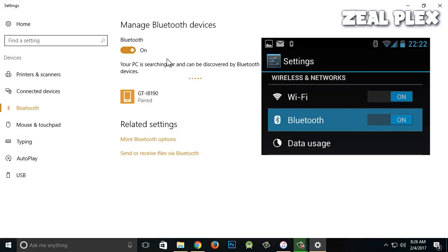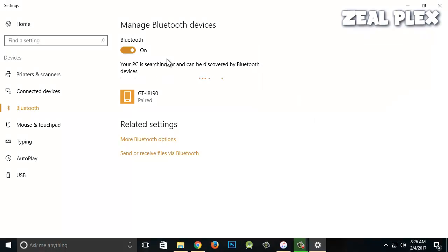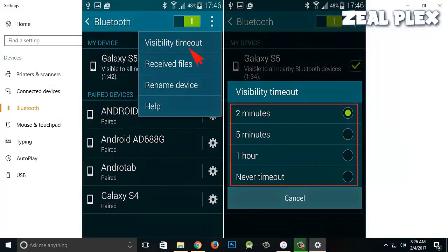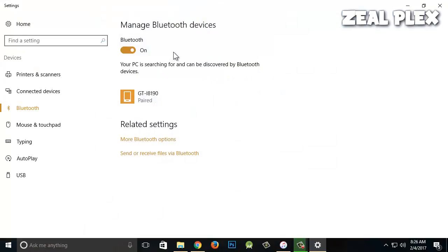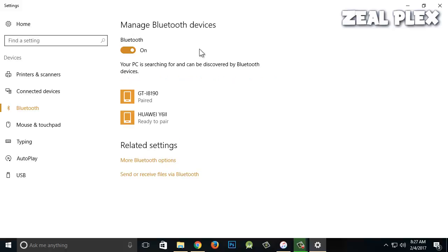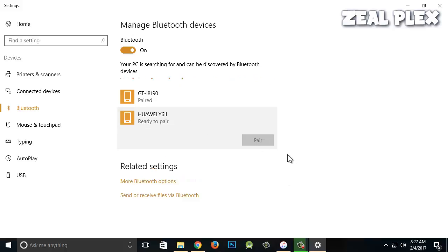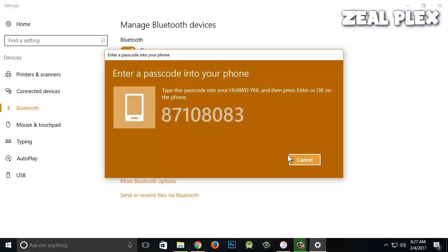I'm going to go into Bluetooth settings on my phone and keep it visible, so other devices can see it — the same way my computer is searching for Bluetooth devices. My computer is searching, and there you can see my Huawei device has appeared.